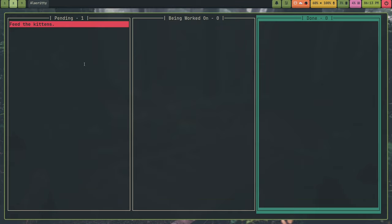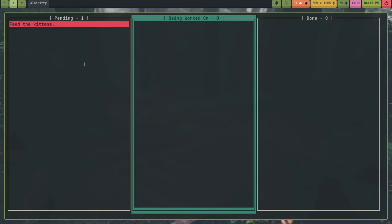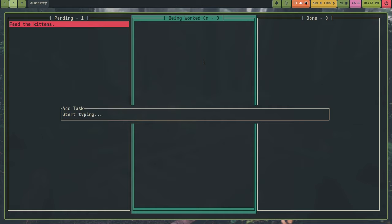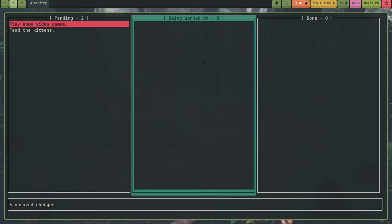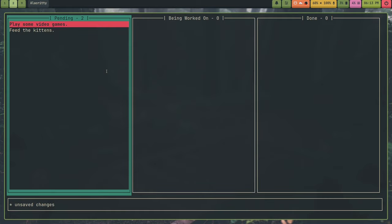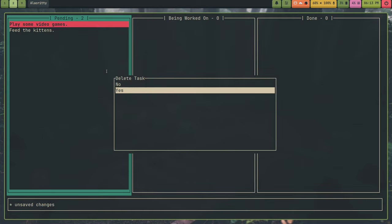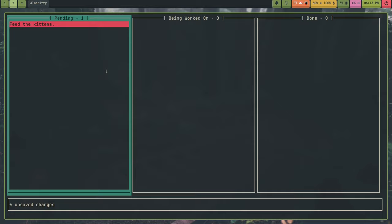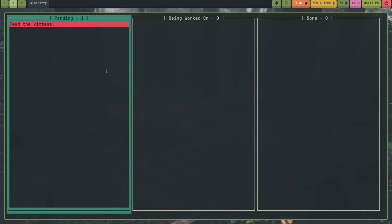And also if I add a task and I'm selected on one of these other lists, it actually adds it to pending. I did that on purpose. So play some video games. And it adds it to pending. And I can delete that because I don't really play video games. I do programming.